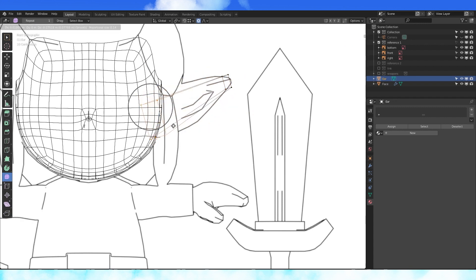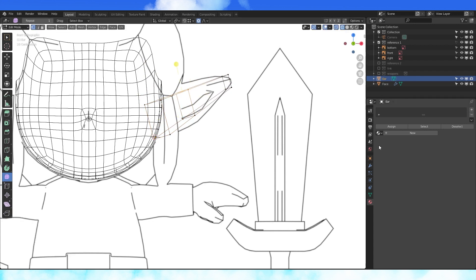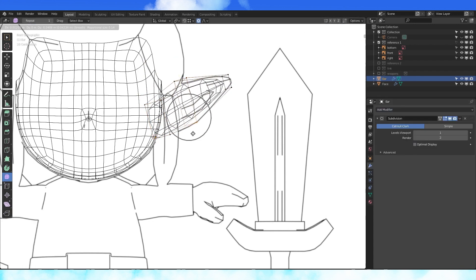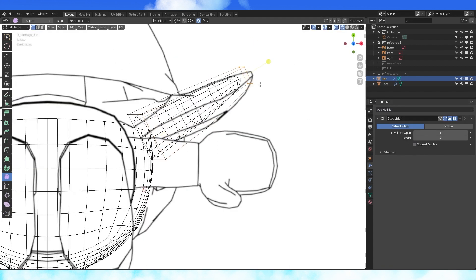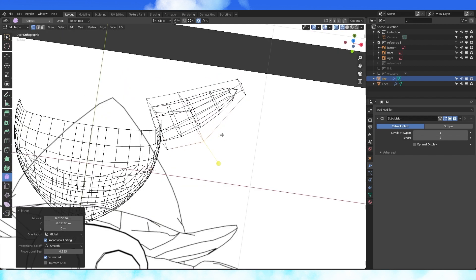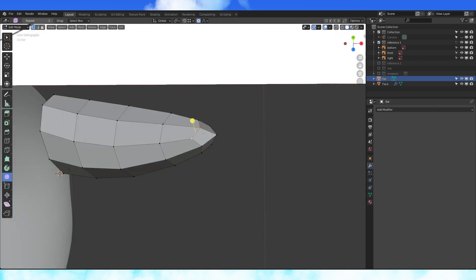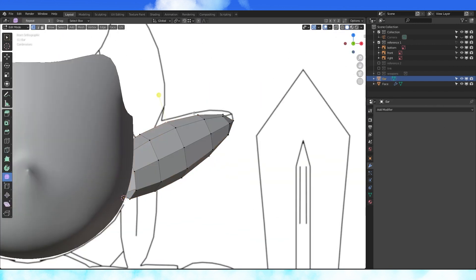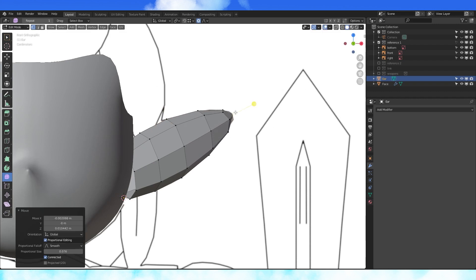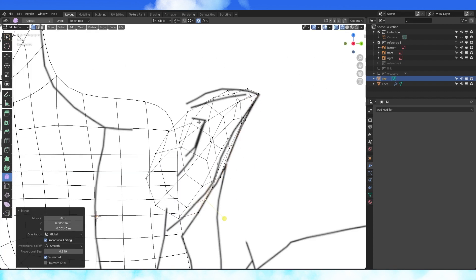Position the loop near his head. Add an edge loop near the middle. Add a subdivision modifier and match the shape to the reference. Apply the subdivision and fine tune the shape. Work your way through all the references and try your best to match it up.